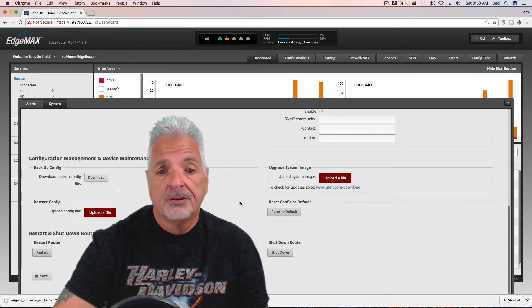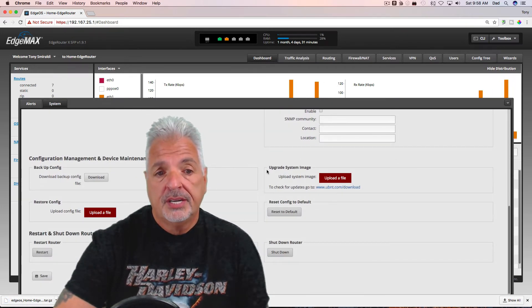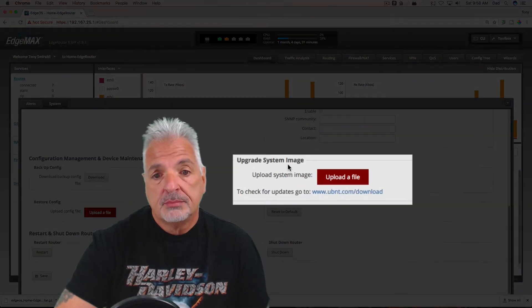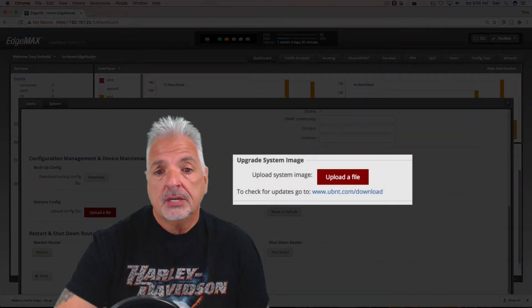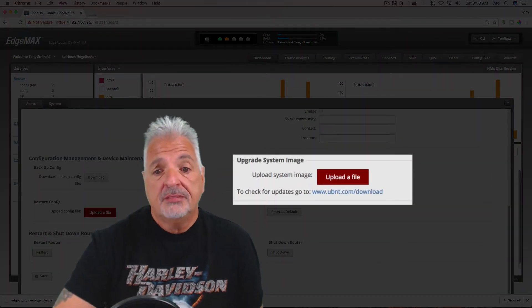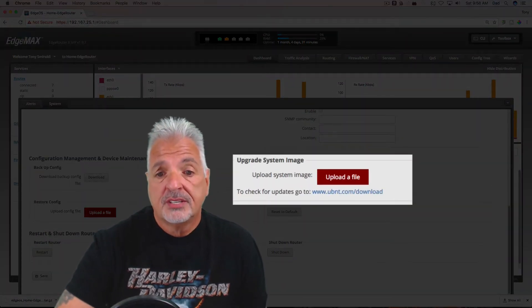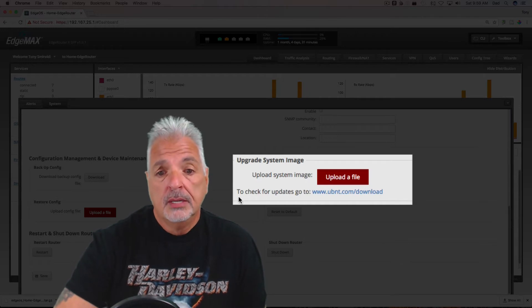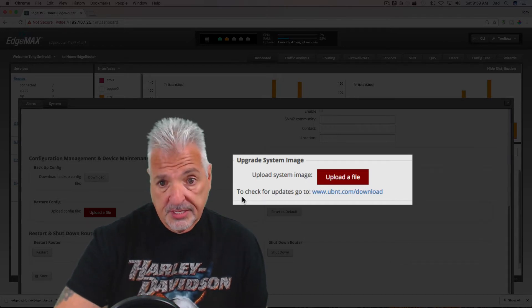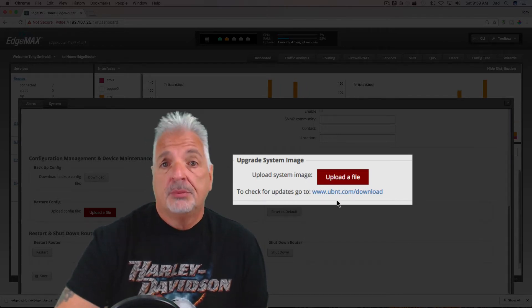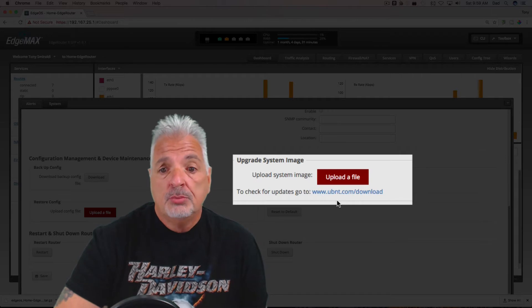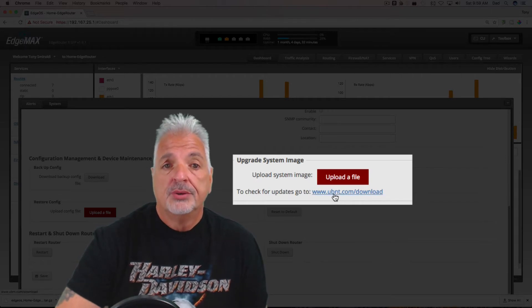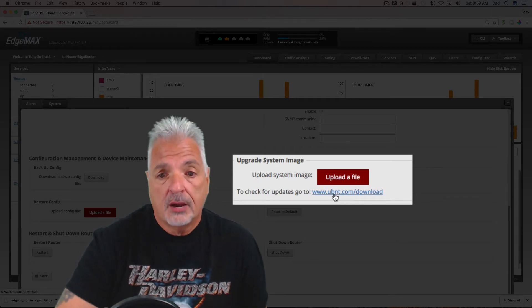Just scroll down a little further until you get to the Upgrade System Image section. Ubiquiti is nice enough to give us a link right to their website to download the firmware. See here, it says to check for updates, go to www.ubnt.com/download. So let's do that now.